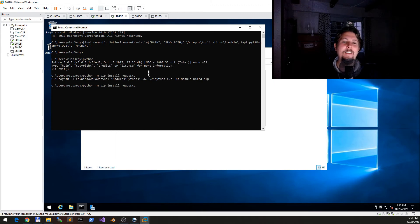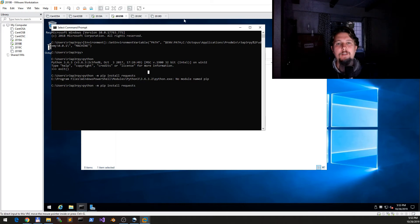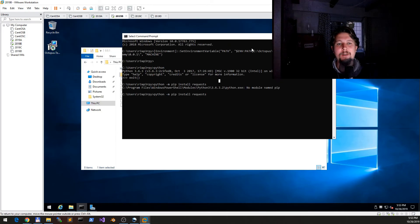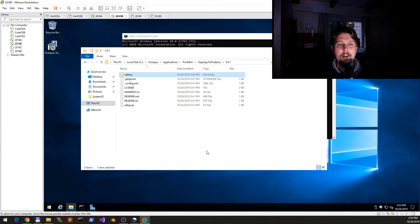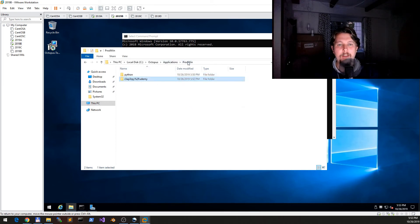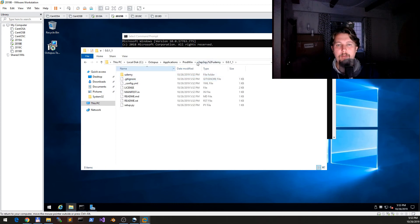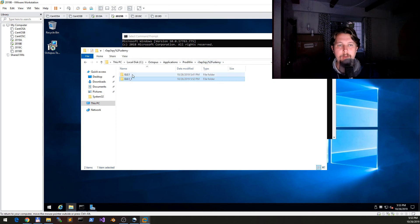The Python I have on this machine is not really installed, so to speak. But technically what we have here is that we have the Broadwin, the Udemy module, and here we have this part installed.